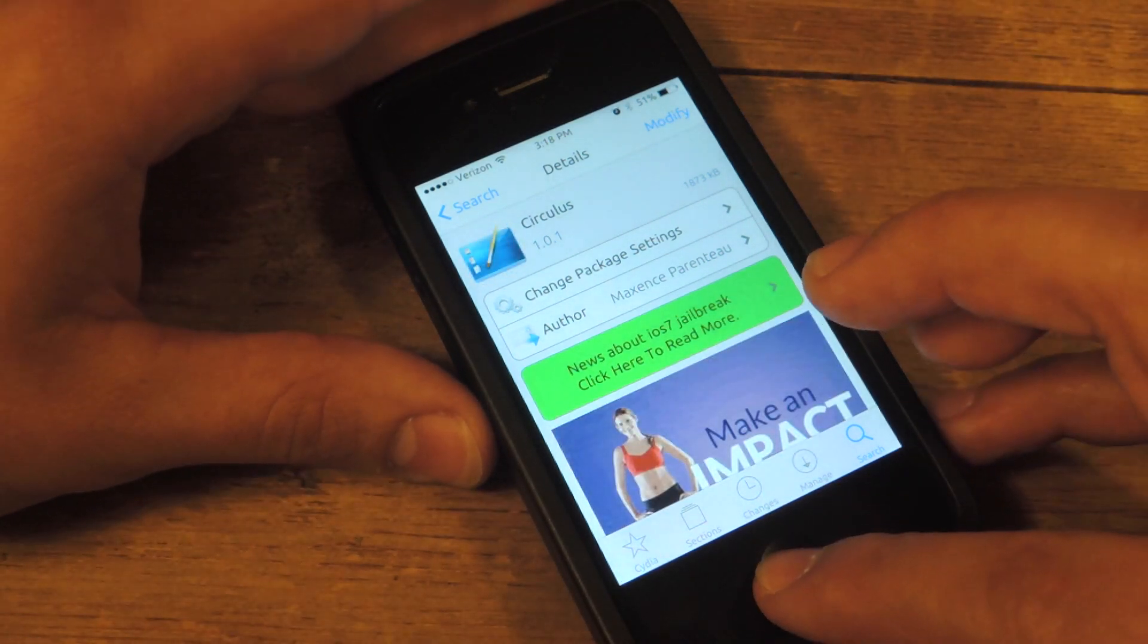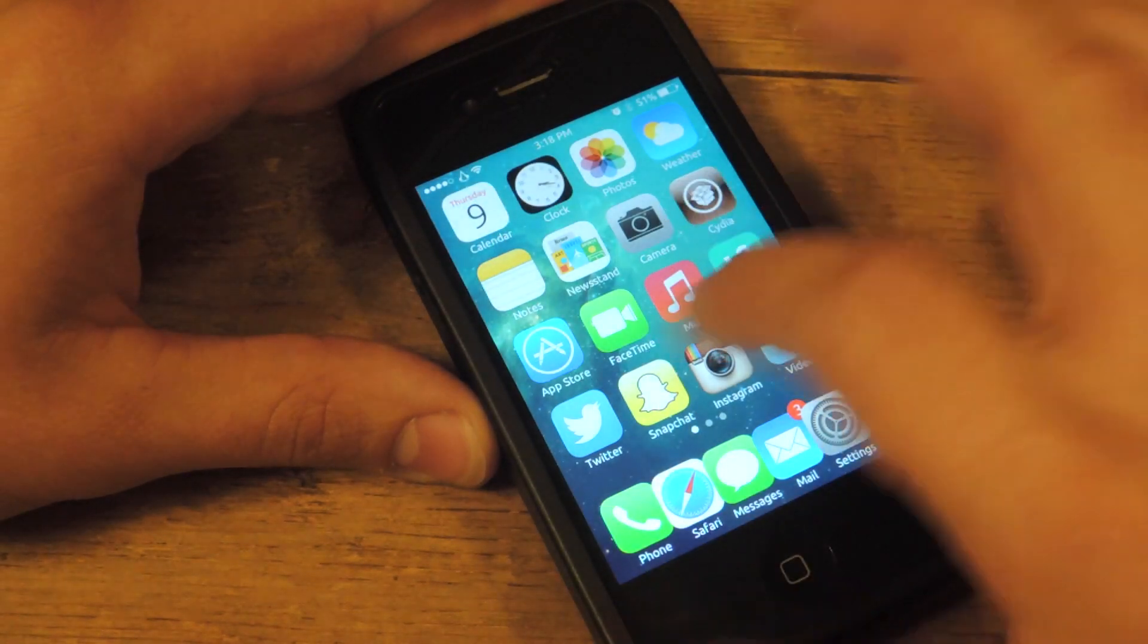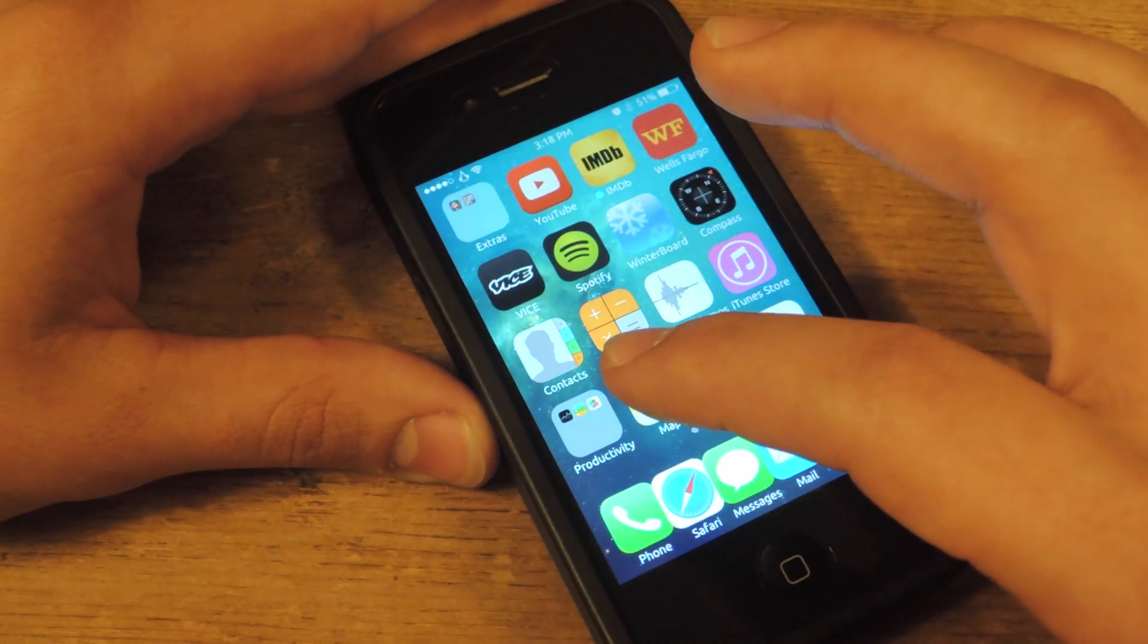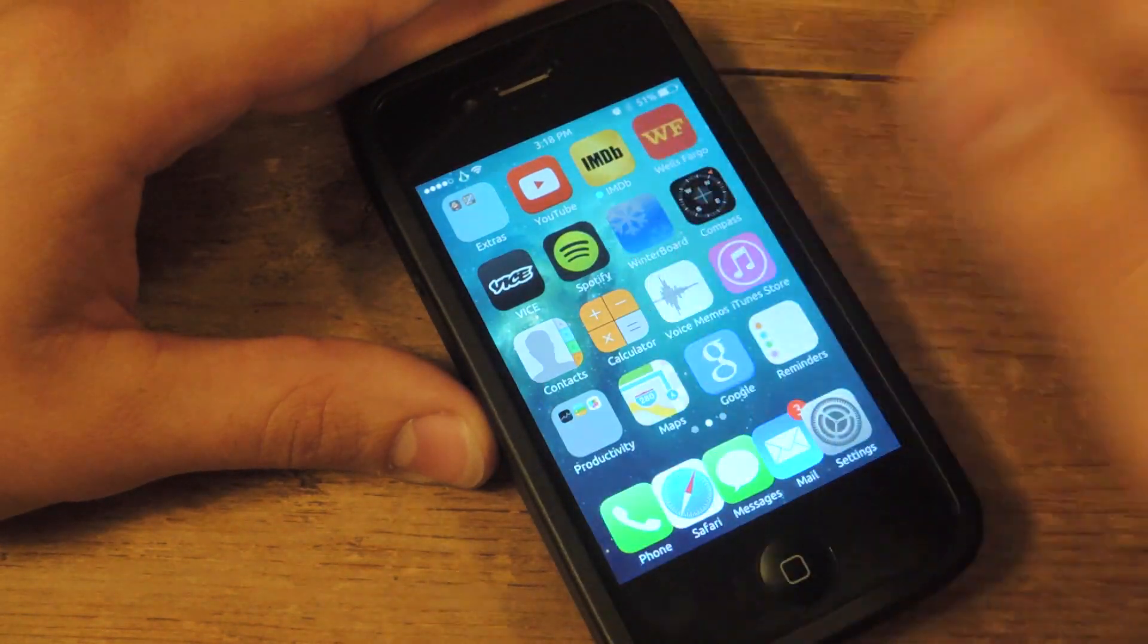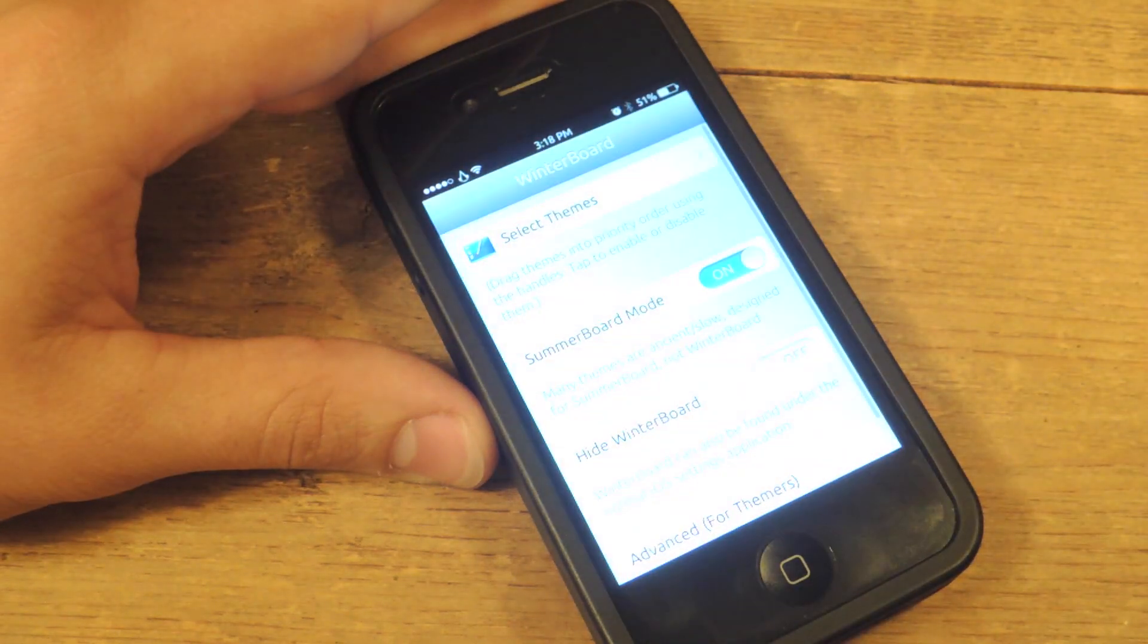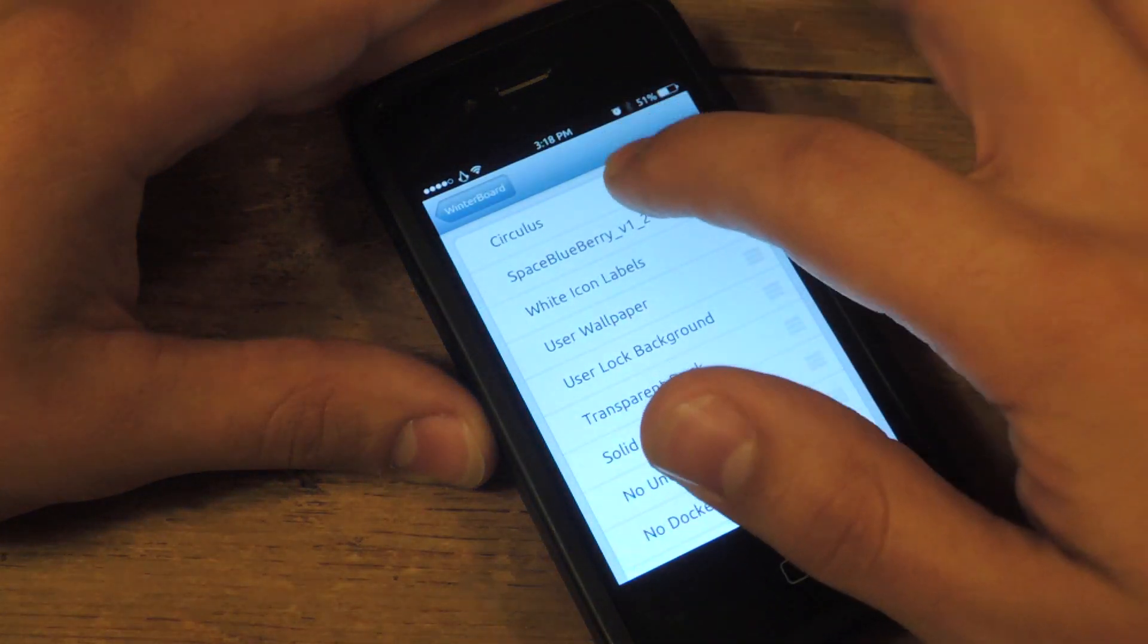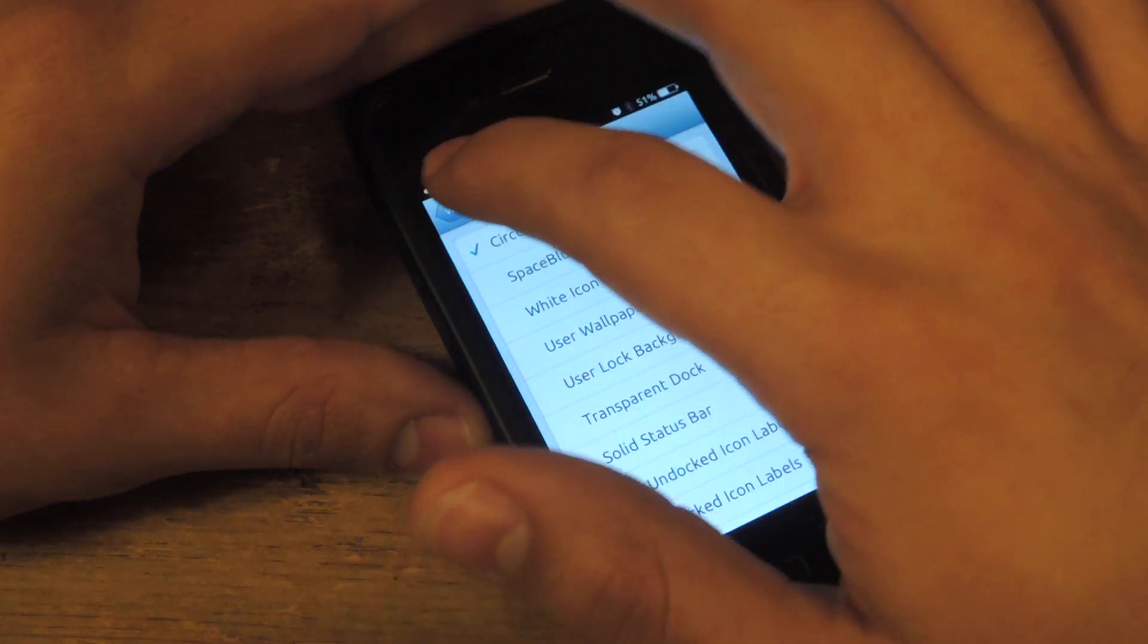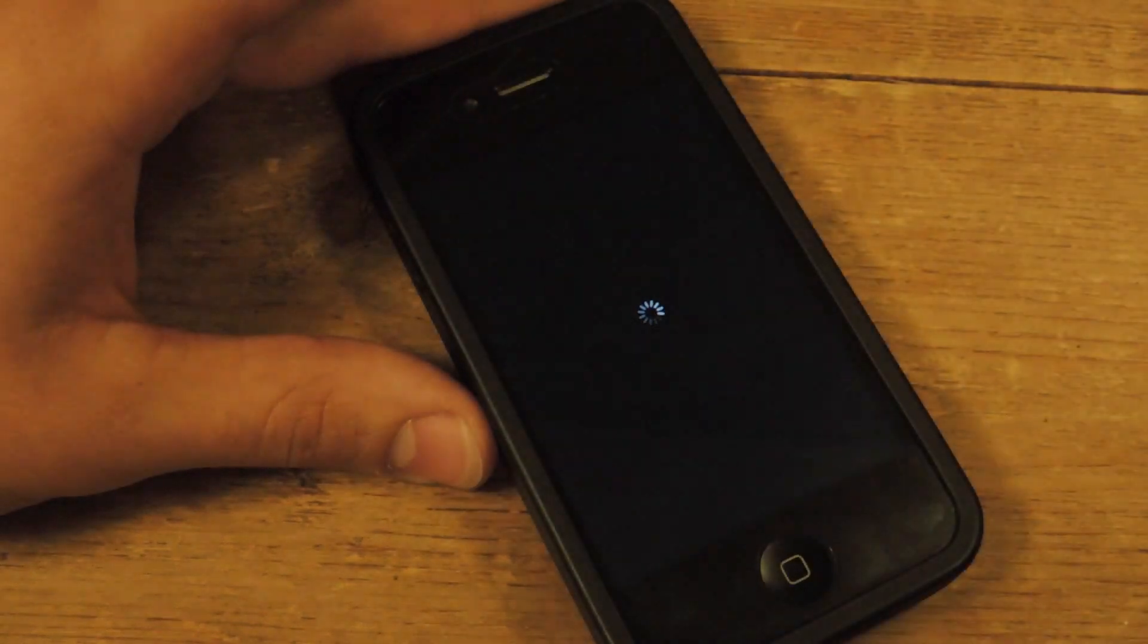Now that's the theme. Alright, after those two things are installed, go into the Winterboard application, select Theme, Circulus, go back, Respring.